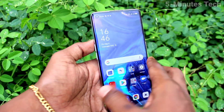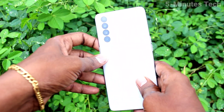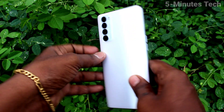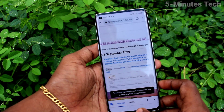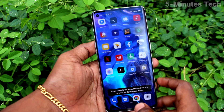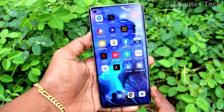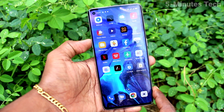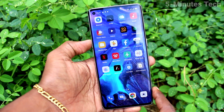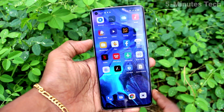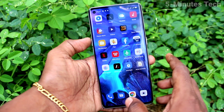Hi friends, this is Famous Tech YouTube channel. Here is the OPPO Reno4 Pro smartphone. In this video you will learn how you can enable screen recording sound in your phone OPPO Reno4 Pro.